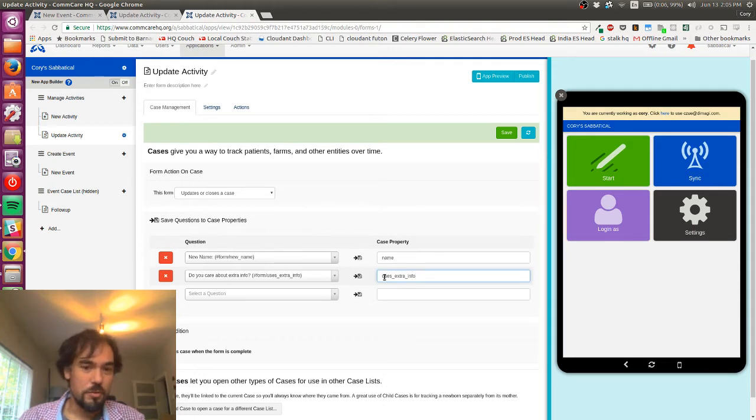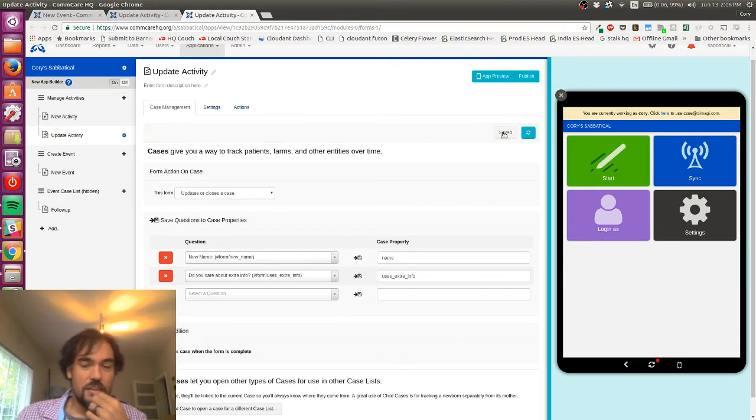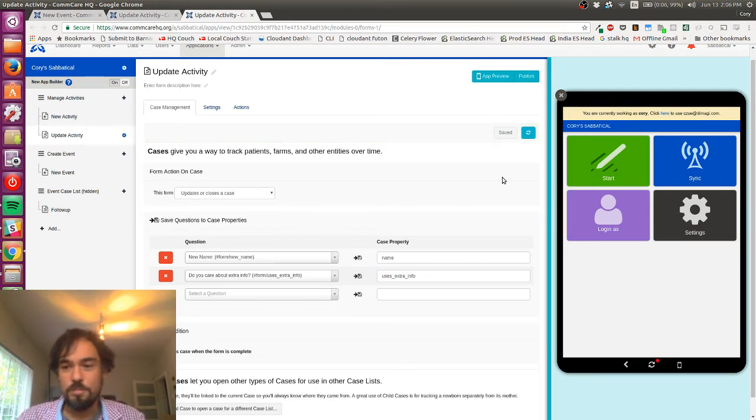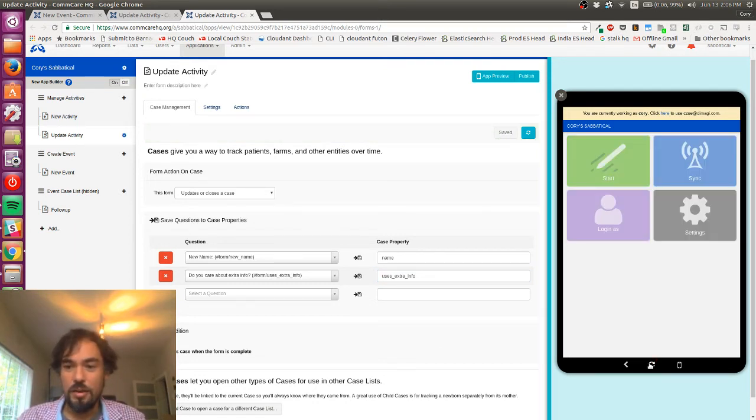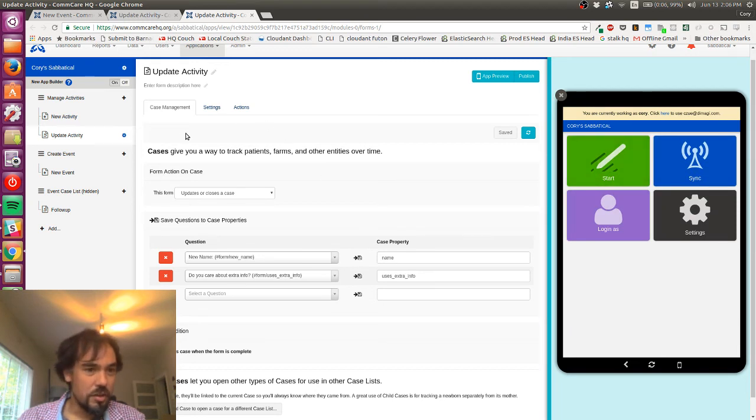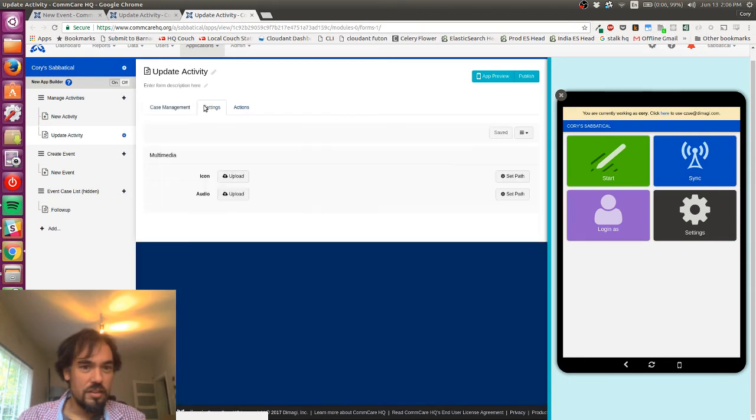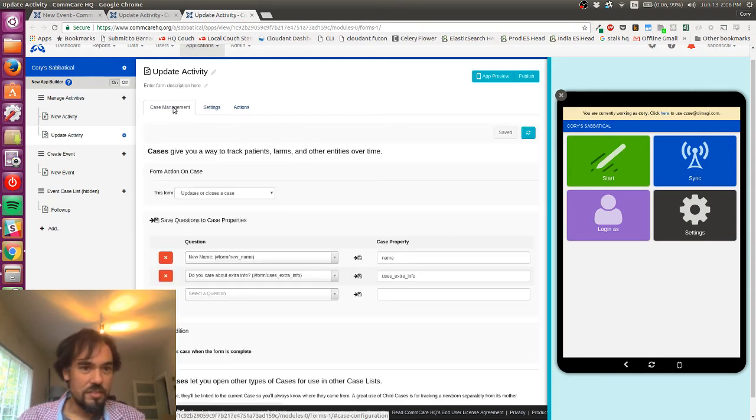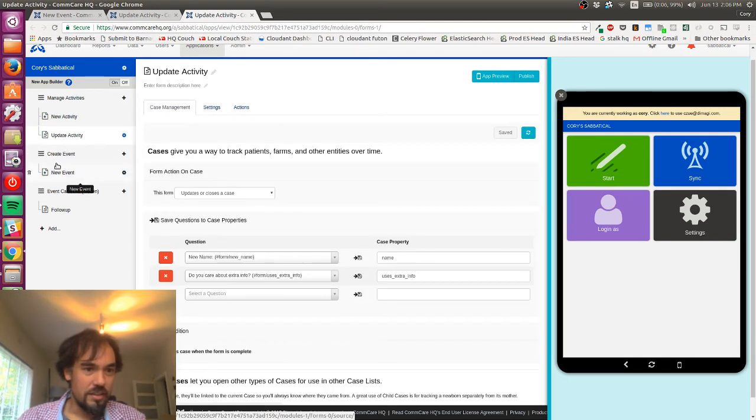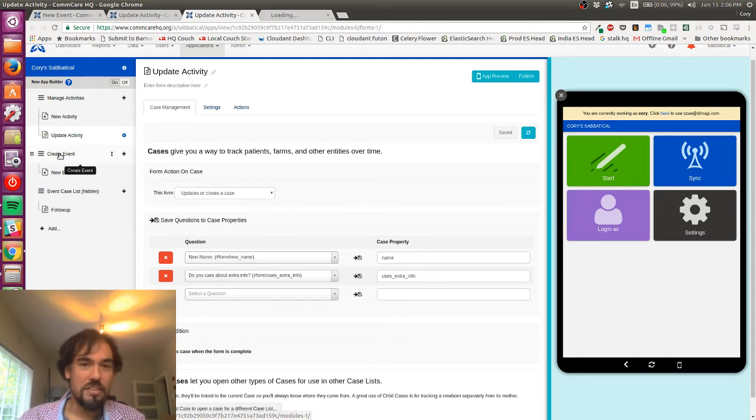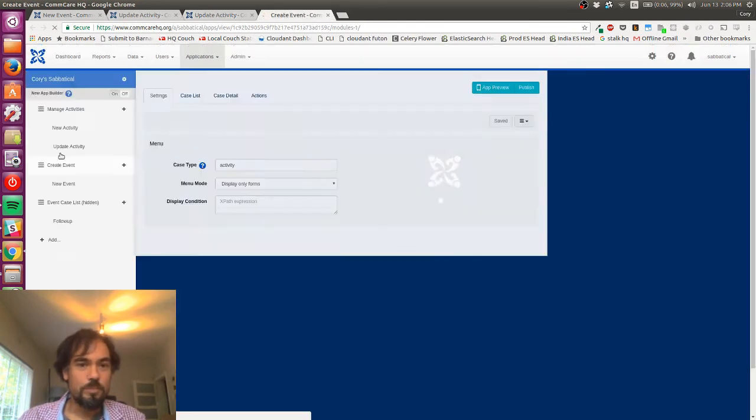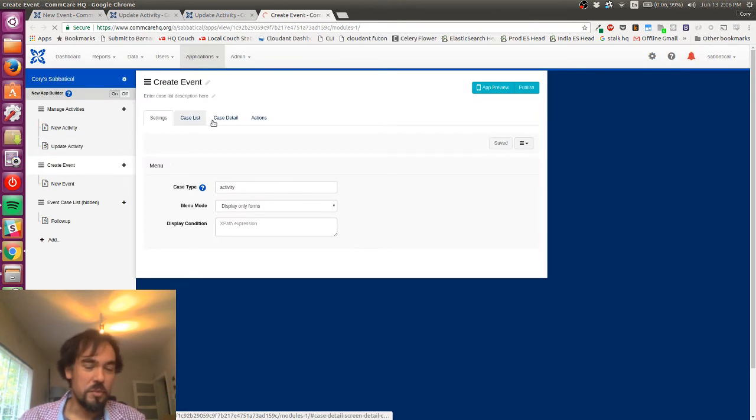So uses extra info will now save to this case property uses extra info. And now I'm going to, actually, the one other thing I'll do just while we're here is on my create event case list.